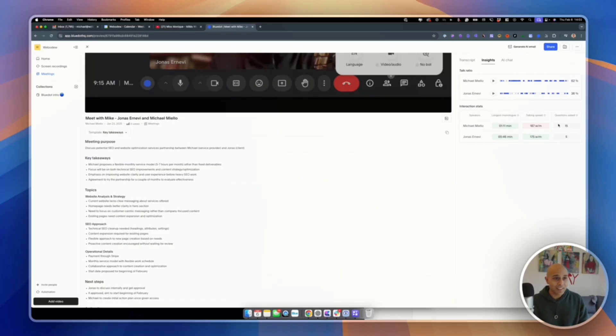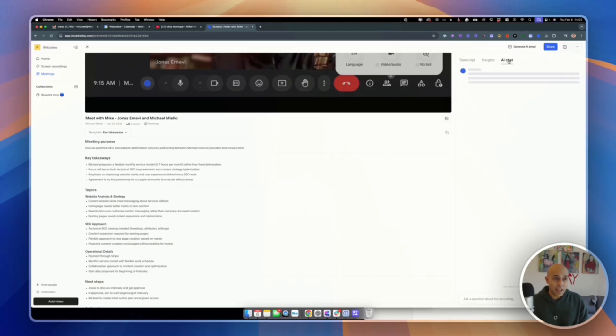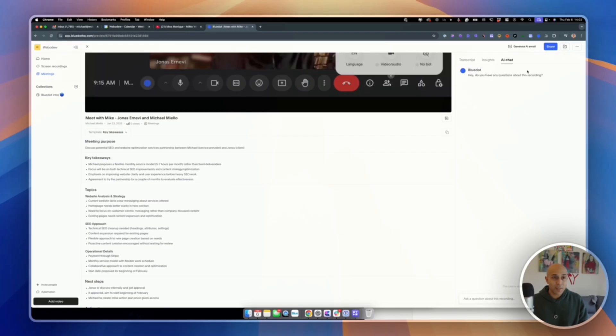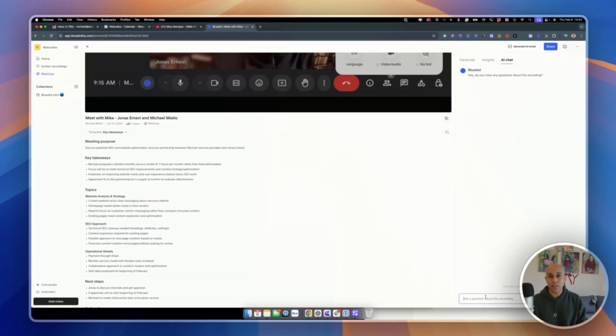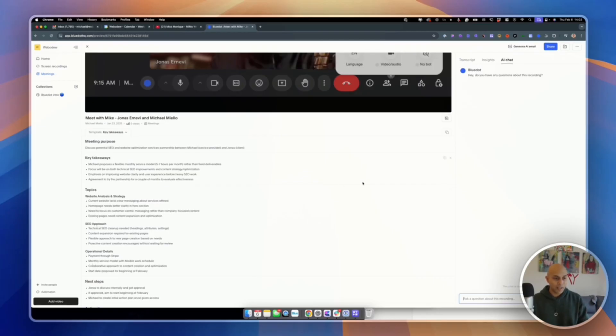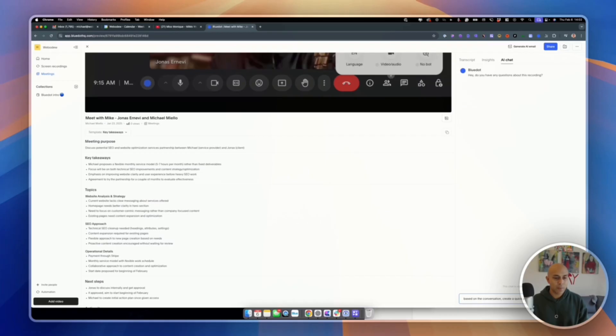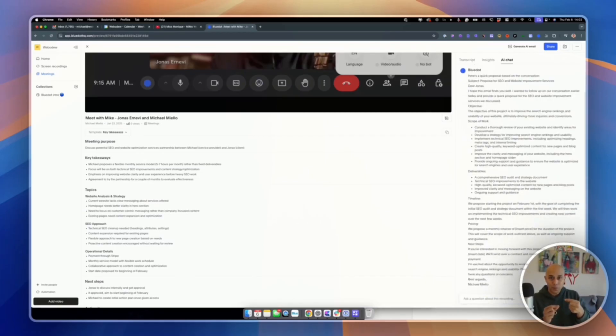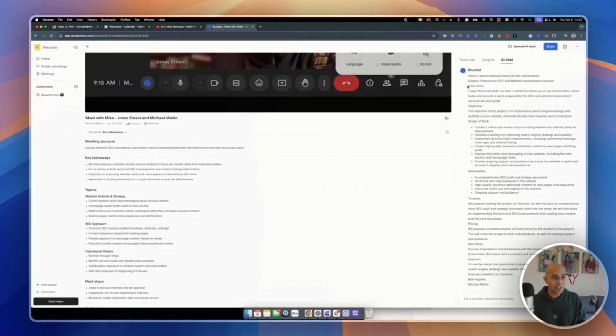Where things get really interesting is this AI chat. And so it just says, hey, do you have any questions about this recording? So I could ask a question like, oh, can you tell me the key takeaways and it will spit out something. But this is already automated. But I could say something like, based on the conversation, create a quick proposal that I can send prospect via.